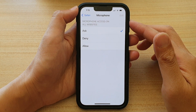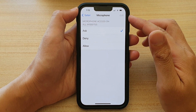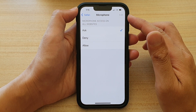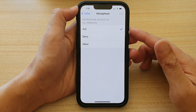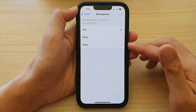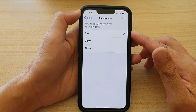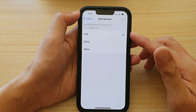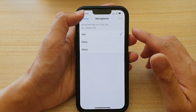Hi guys, in this video we're going to take a look at how you can set Safari to allow or deny access to the microphone on the iPhone 13 running iOS 15.